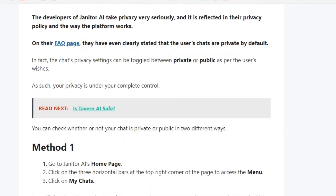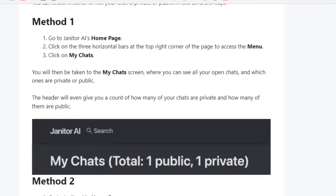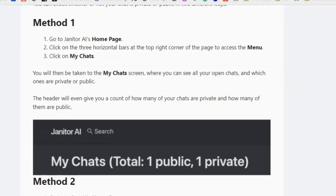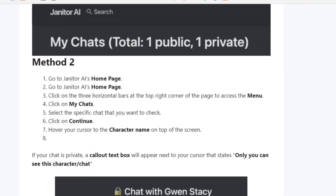Method one: go to your Janitor AI application and click on My Chats. You will see the number of public and private chats nearby the My Chats heading.